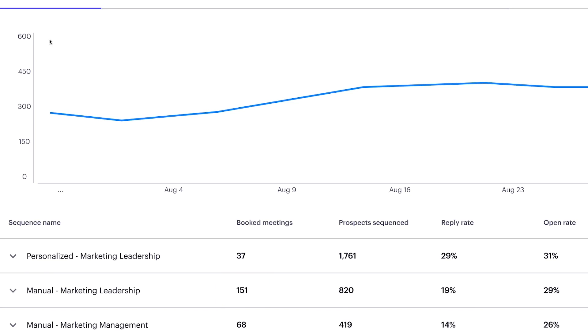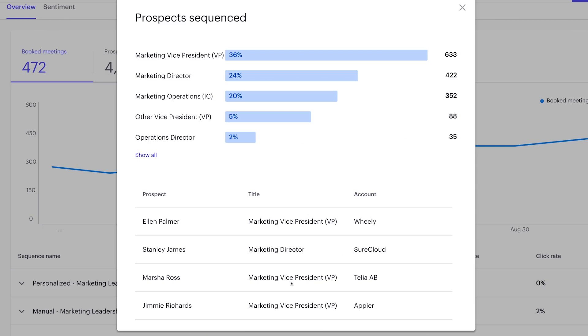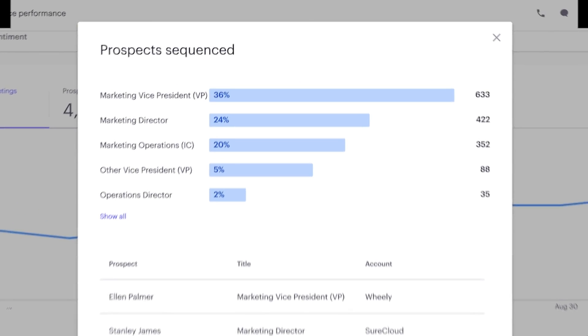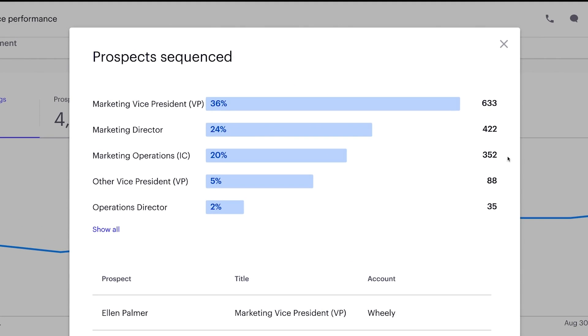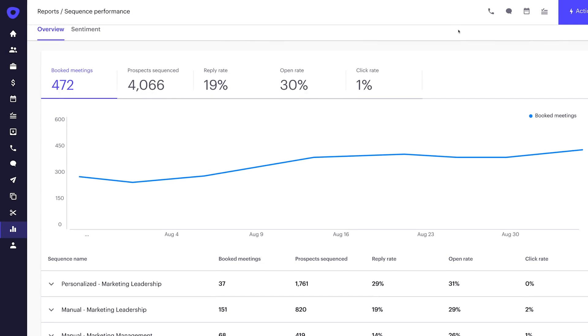Let's check if the right personas were engaged with this sequence. With machine learning, we make this quick and painless. We now analyze prospect titles and automatically classify them into buyer personas. So it's easy for Deepti to quickly confirm, yes, this sequence is primarily focused on marketing leadership. So we've ruled that out as a problem.